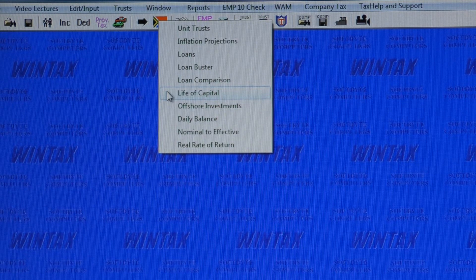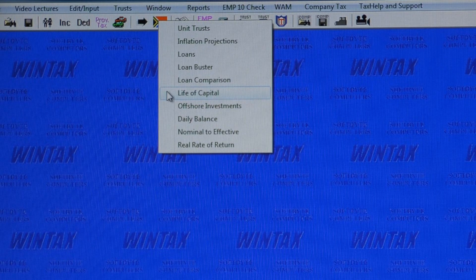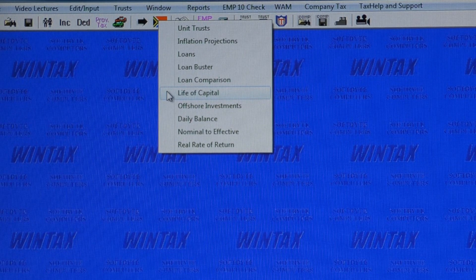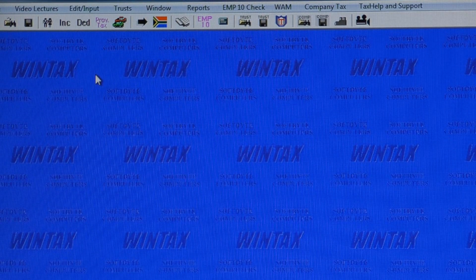Even if you're not in the business of submitting tax returns for clients, can you imagine how much time and money these Wintax calculators will save you? Wintax also caters for the taxation of trusts, plus Wintax offers a tax review for different types of companies.